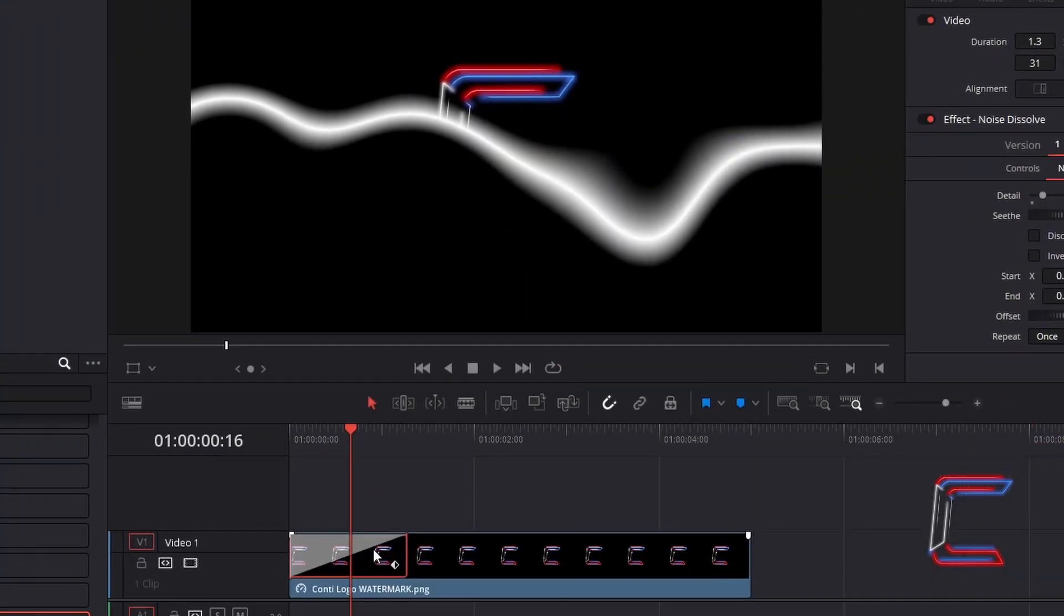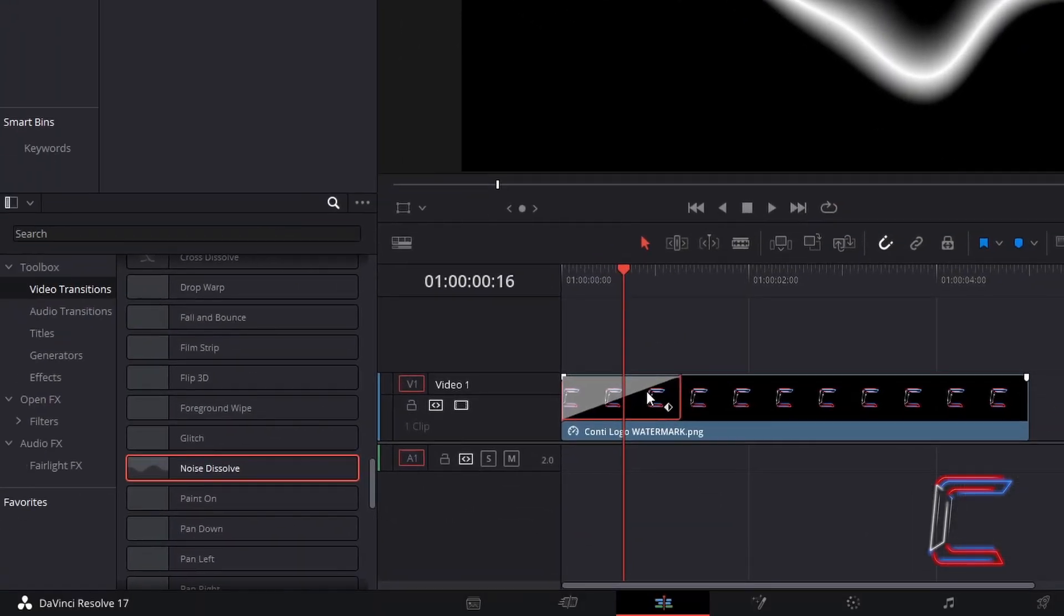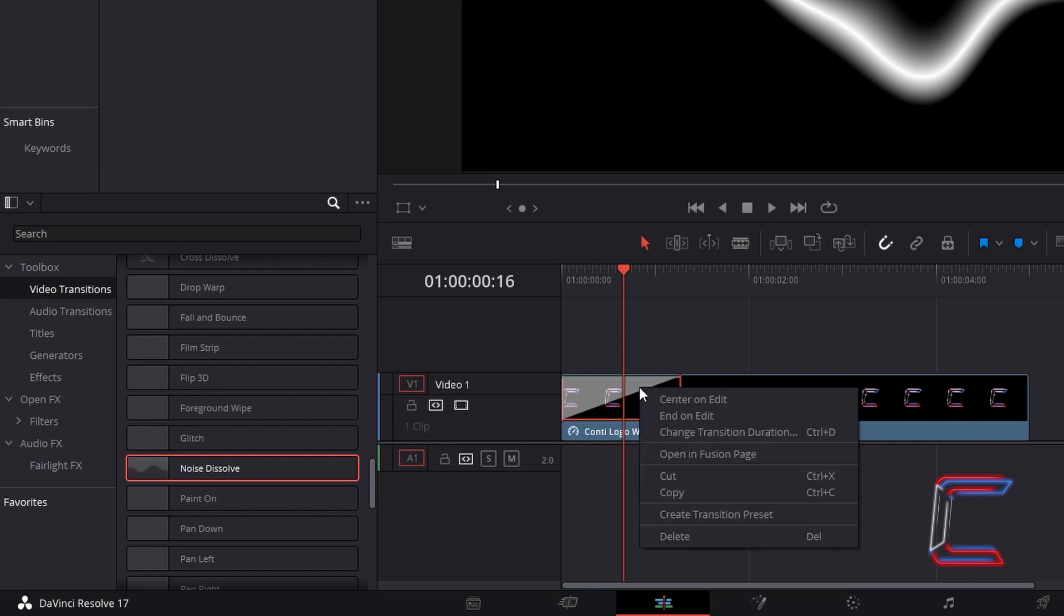What if you wanted to change the direction that these waves flow in? On your edit timeline, right click on your Noise Dissolve edit and go to open in Fusion page.